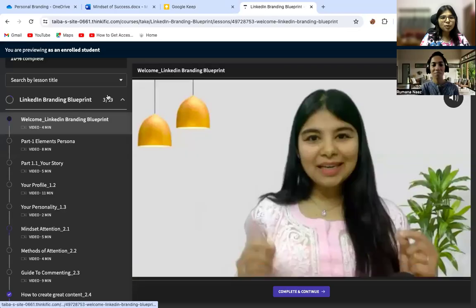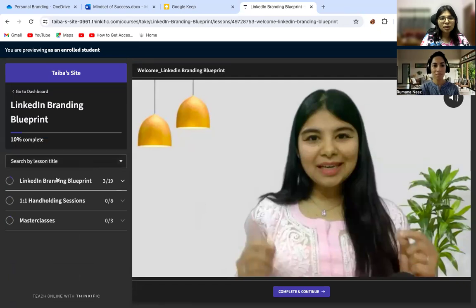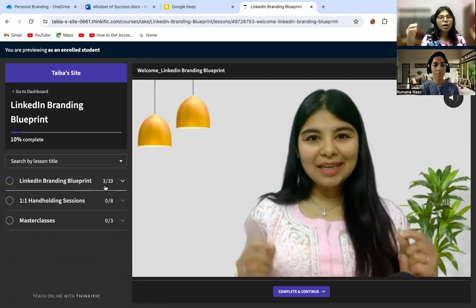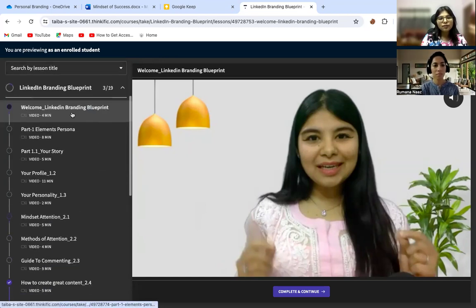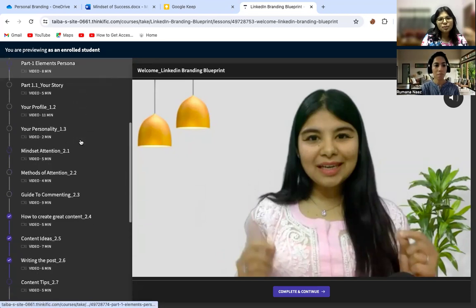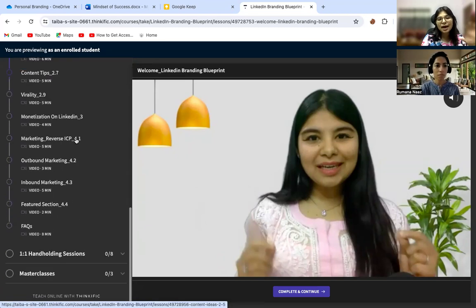Hi Rumana, today I'm going to give you a walkthrough of my portal, sharing all the details about the things we have inside our community. I've already opened my portal. When you go inside, you'll see three big modules or courses. Number one is the LinkedIn Branding Blueprint — this is the entire course that talks about how you build your personal brand on LinkedIn, starting from welcome, to parts of persona, story, profile — everything related.